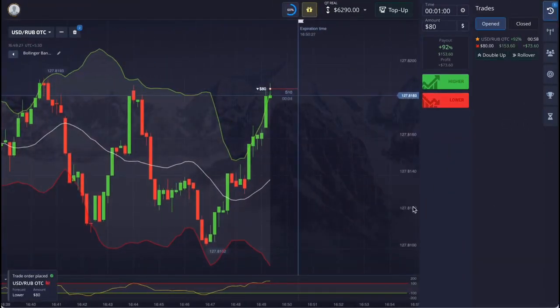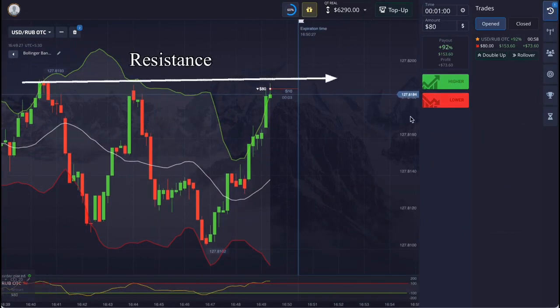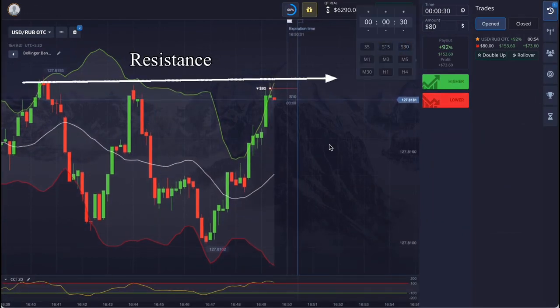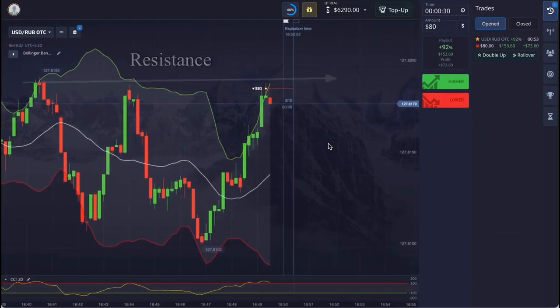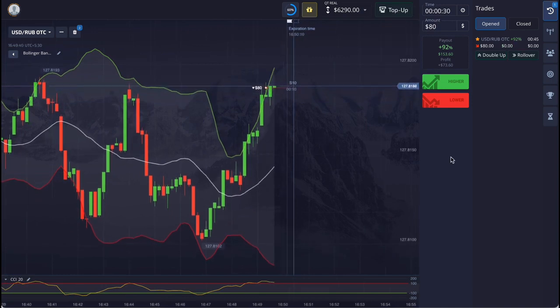Here the market is moving on the upper line of the Bollinger Bands, and CCI is also indicating overbought.